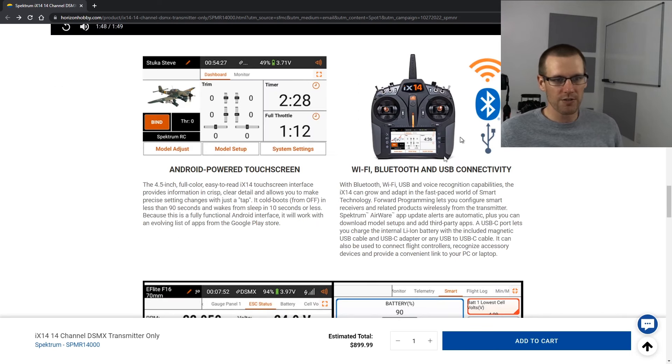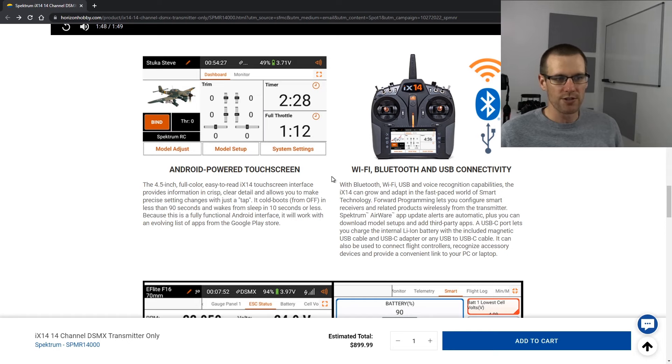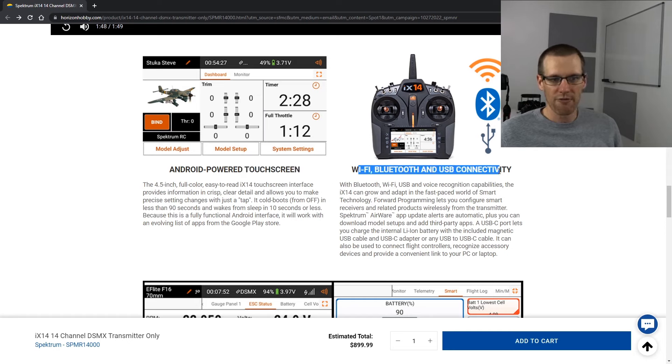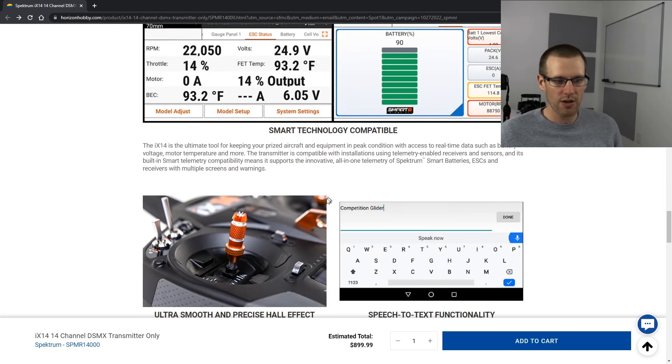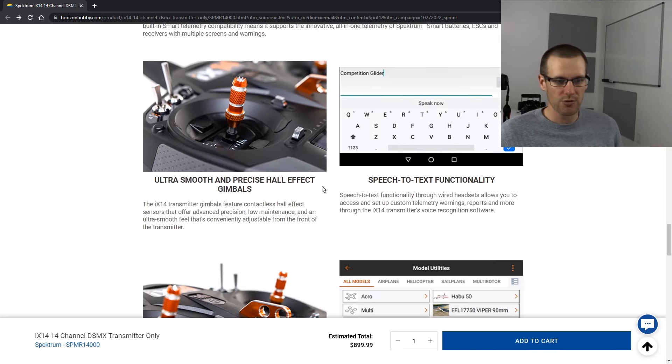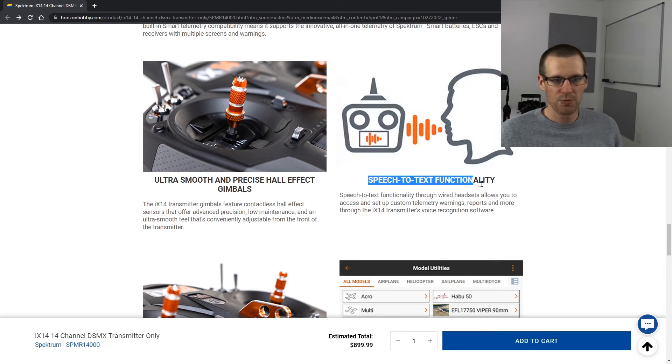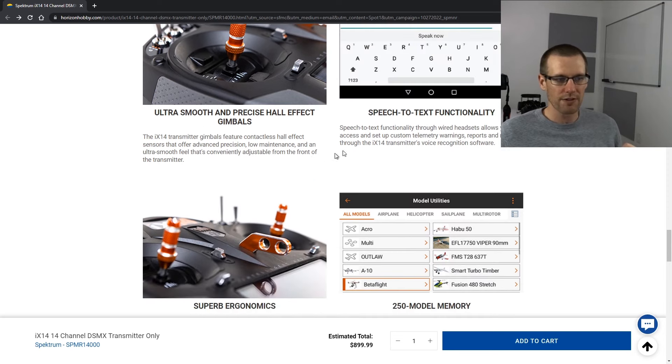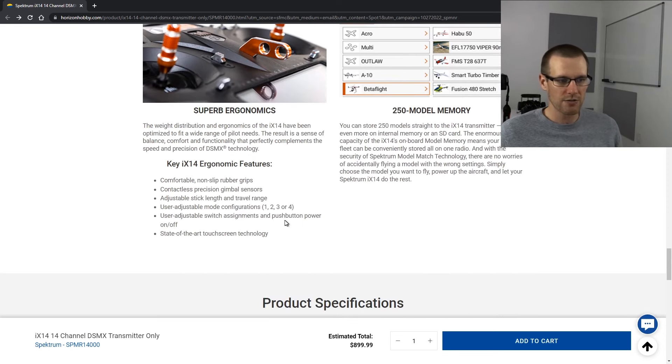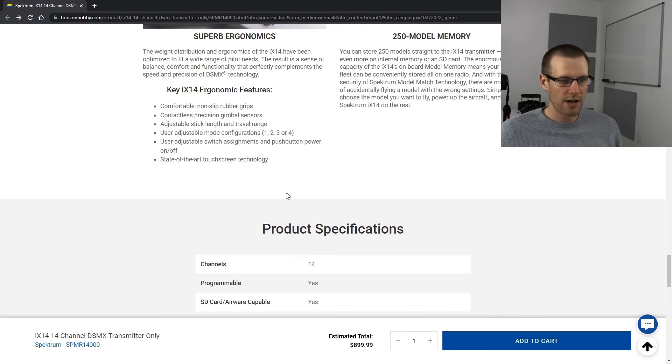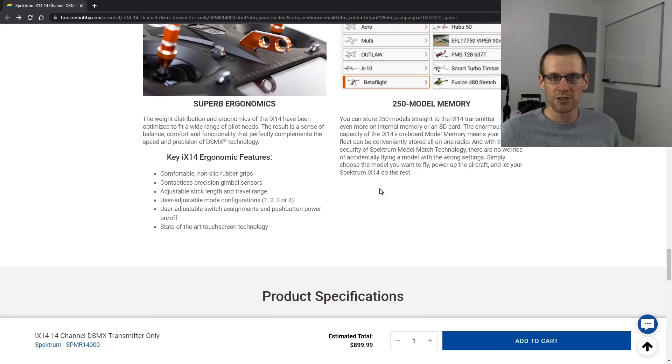So we get into a bunch of images where it talks a little bit more about the features there, the Android powered touchscreen, the WiFi, Bluetooth and USB connectivity. I won't go over any of that. We kind of covered most of that speech to text functionality. This is definitely something that's new. We covered that as well. I don't think there's anything else to show here.